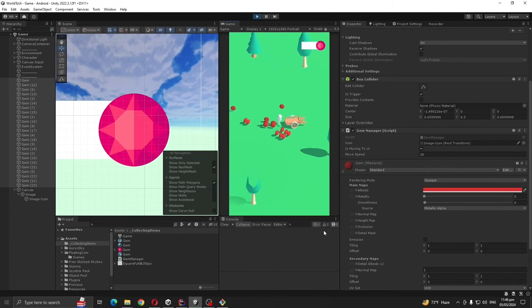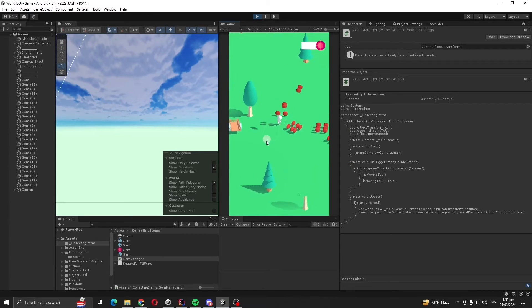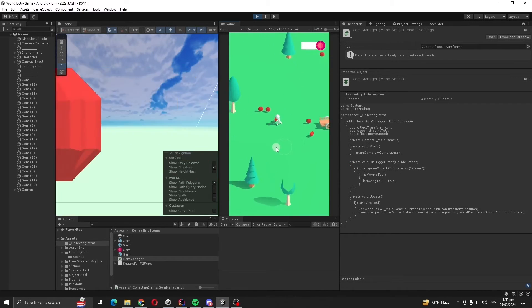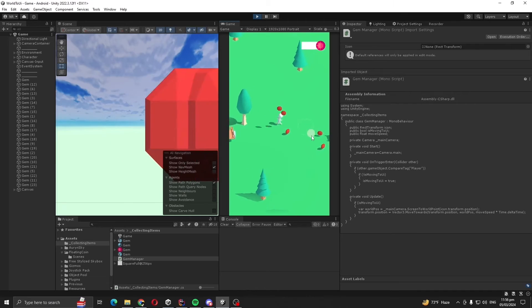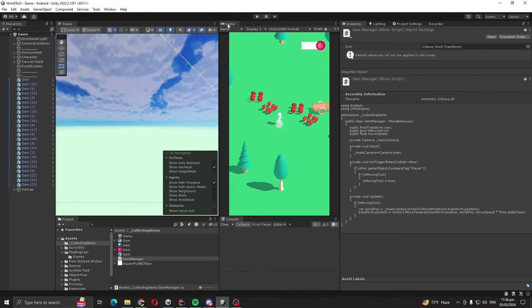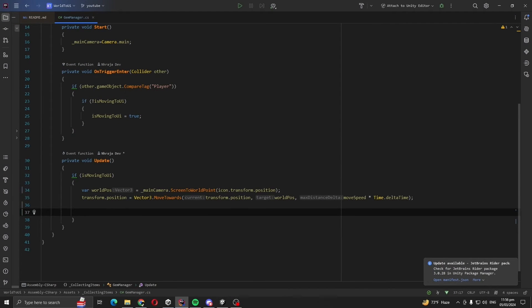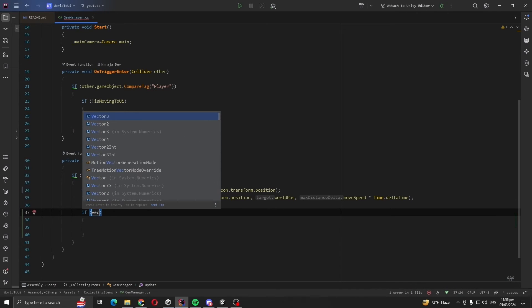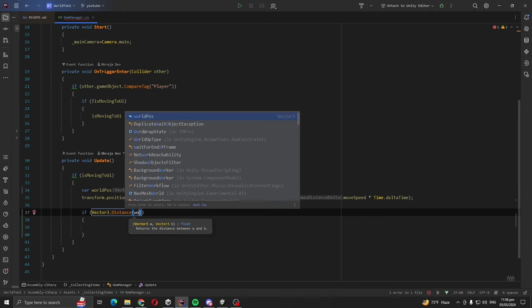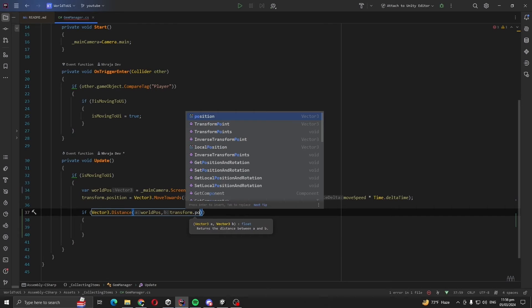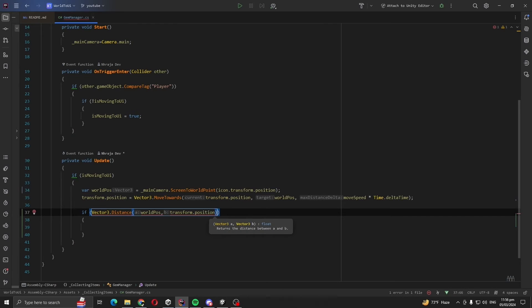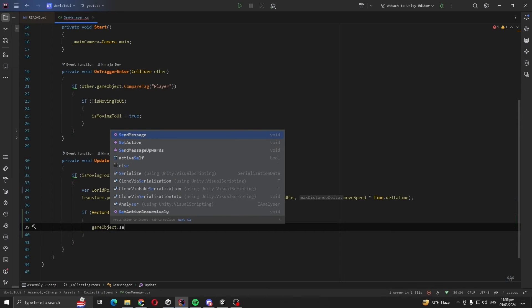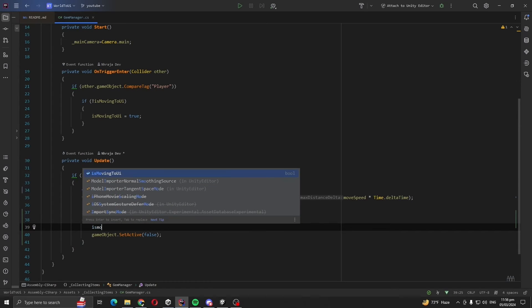Yeah, now our next step is whenever our gem reached UI, we are going to disable our gem. And this is the way we are going to do it. If Vector3.Distance worldPosition and transform.position is less than 0.1f, we are going to gameObject.SetActive false, also disable is moving to UI.